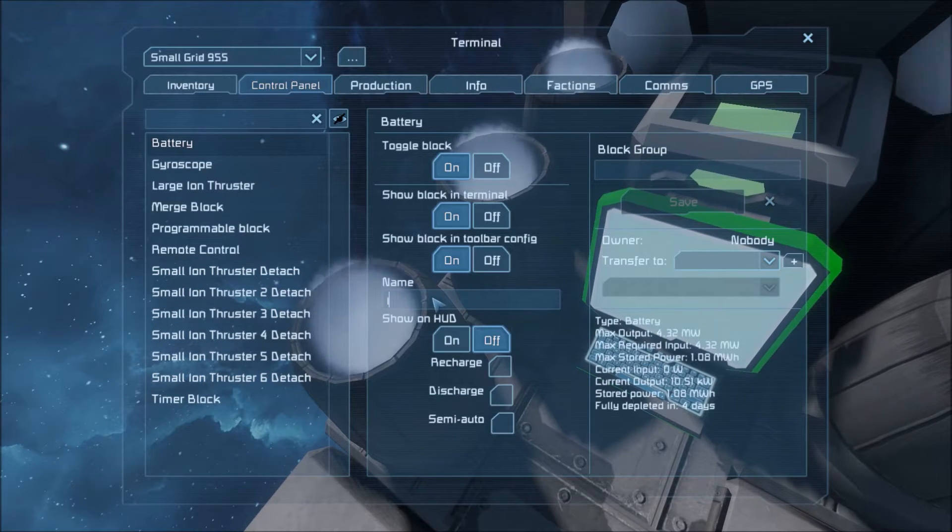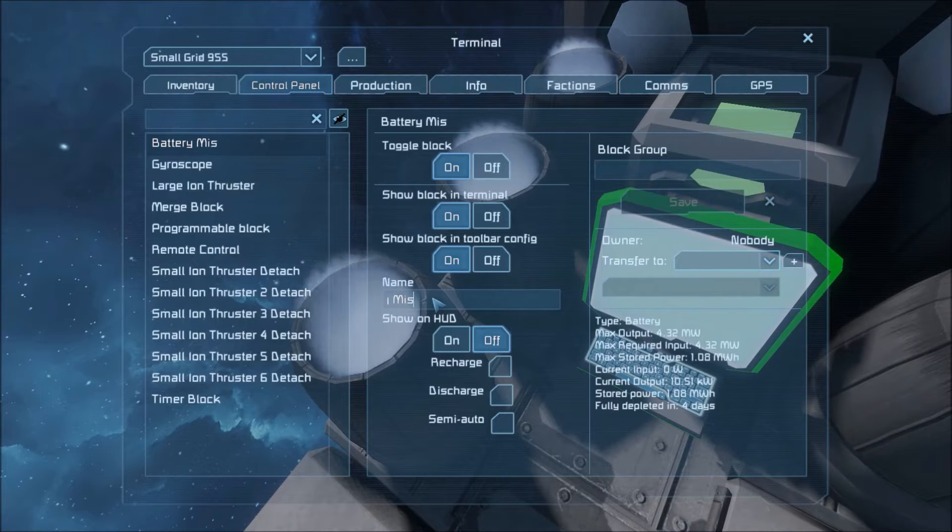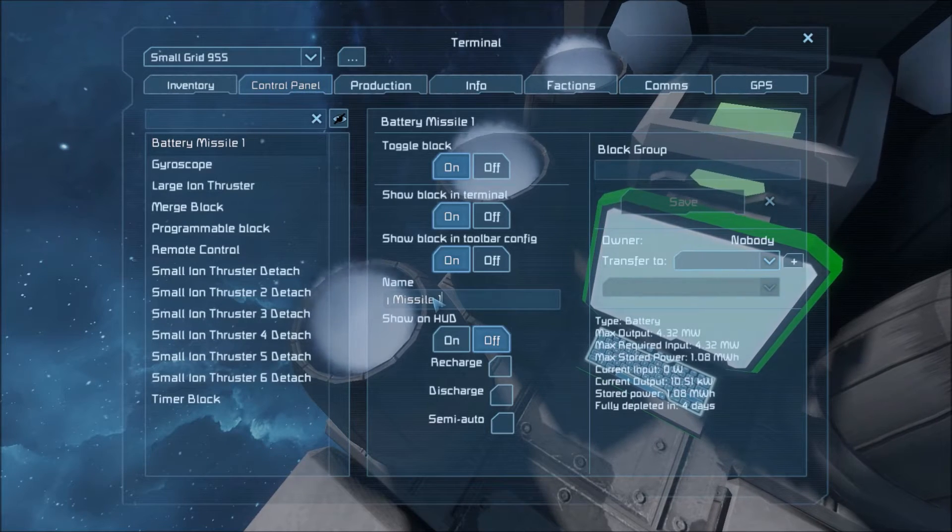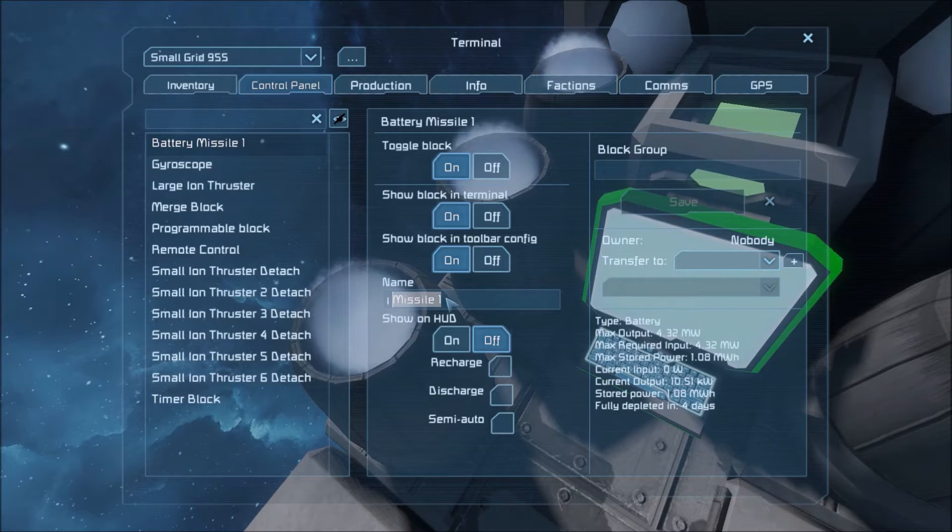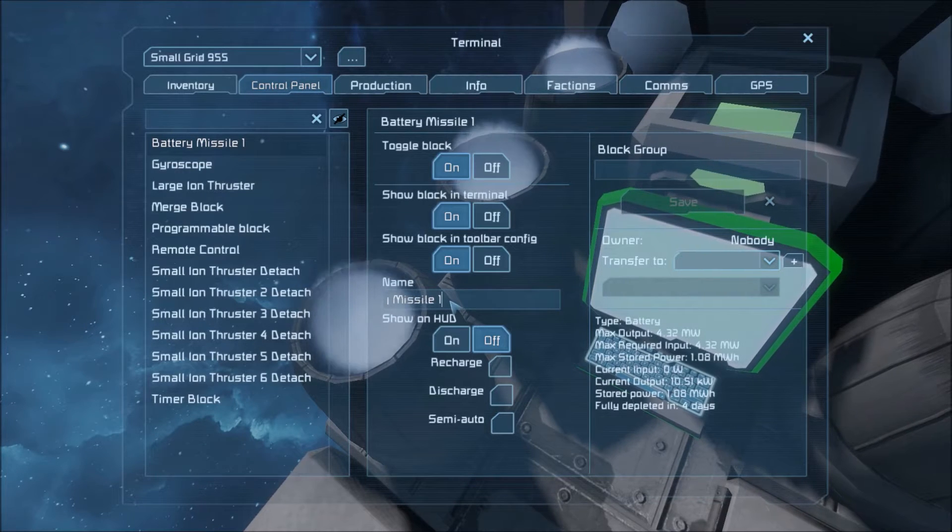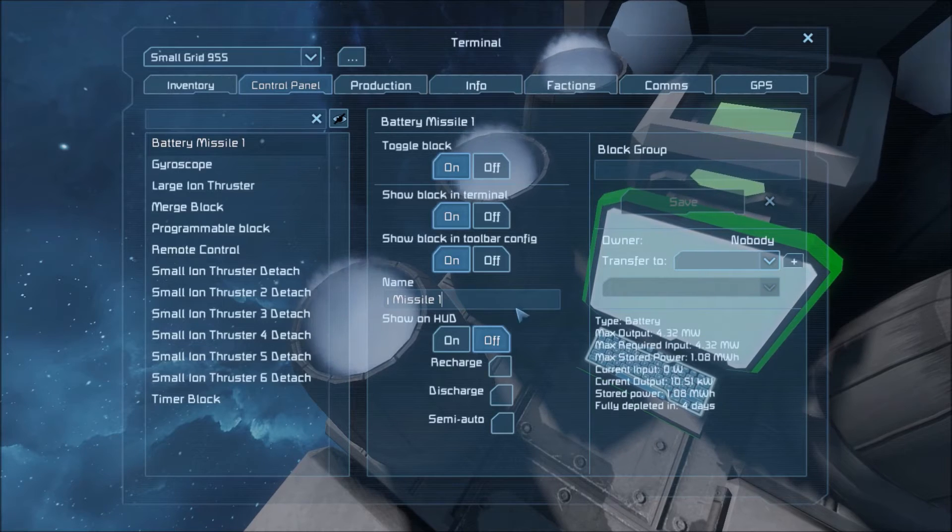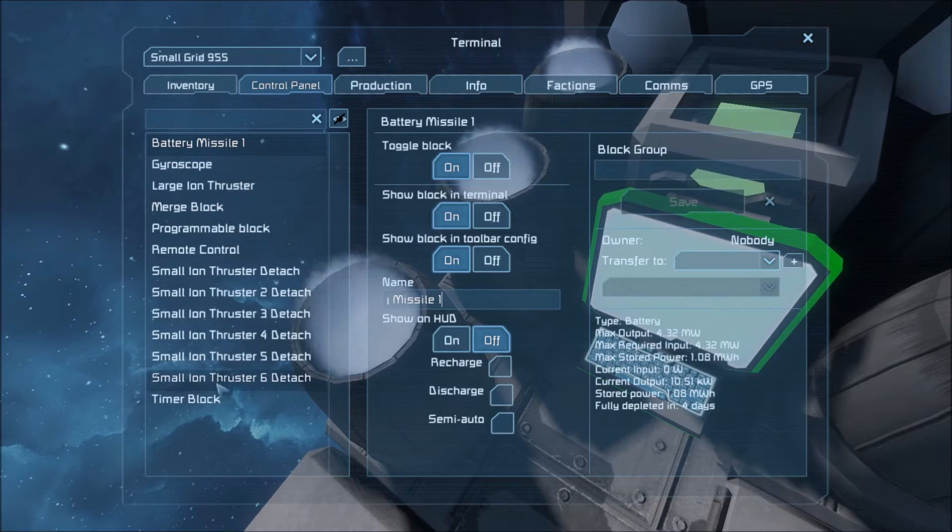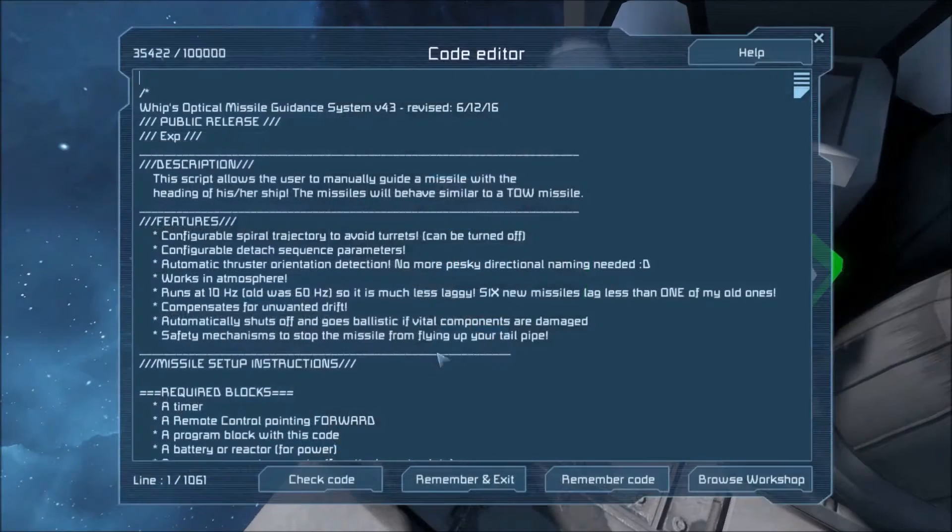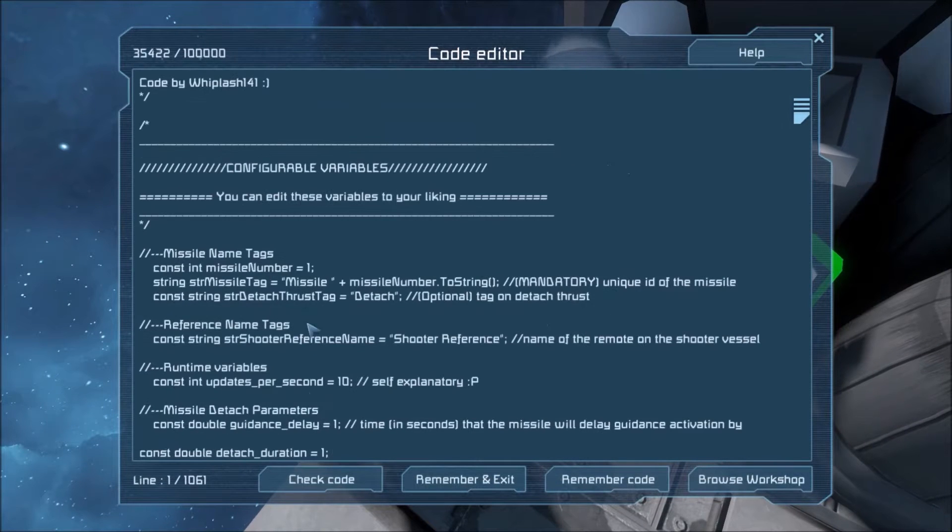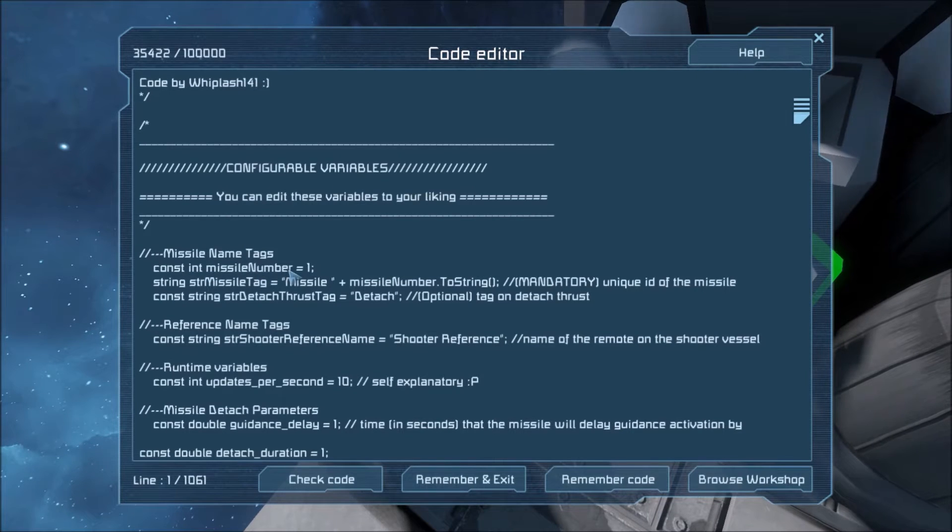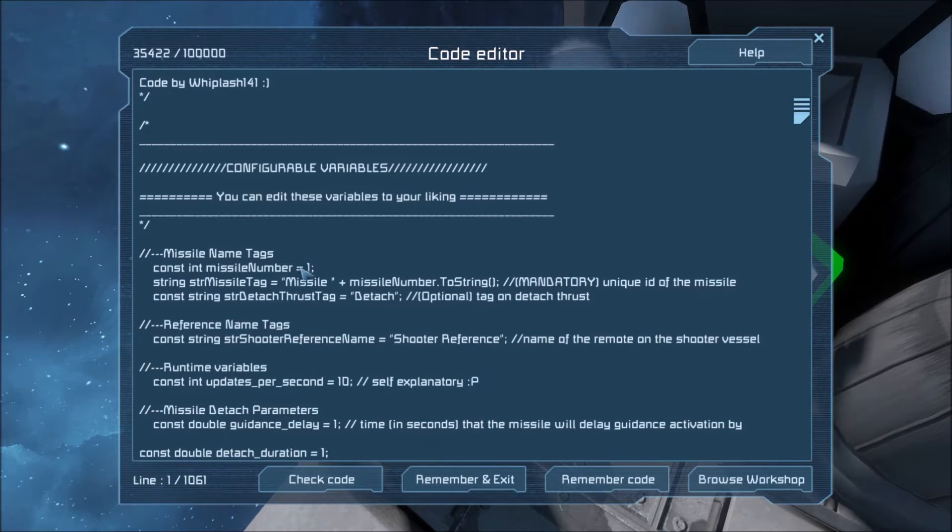Now, what we need to do is on every block, add the tag missile one. Now, if you make multiple missiles, this tag is going to need to change from missile one to missile two, missile three, missile four, so on and so forth. And inside the code, you'll see that there is a number up here. When we get to the configurable variables, there's a number up here that's missile number. This will also need to change if you have a second missile and all the blocks are named missile two. You need to change this one to a two.